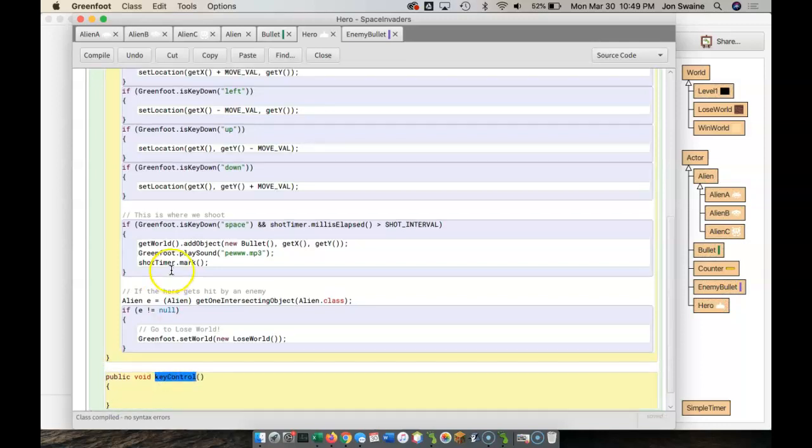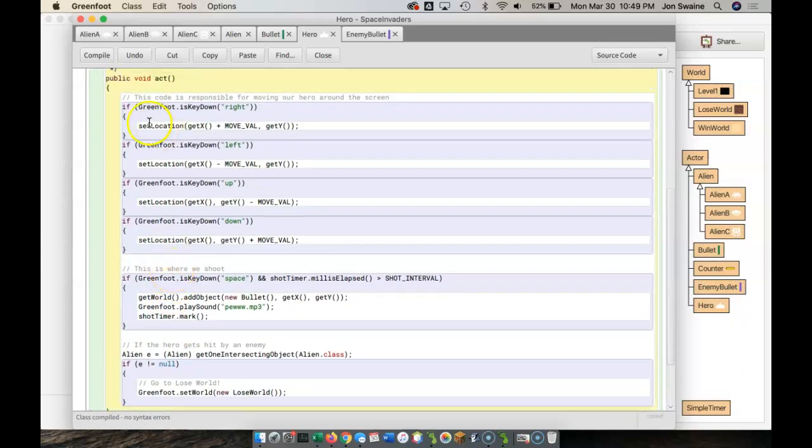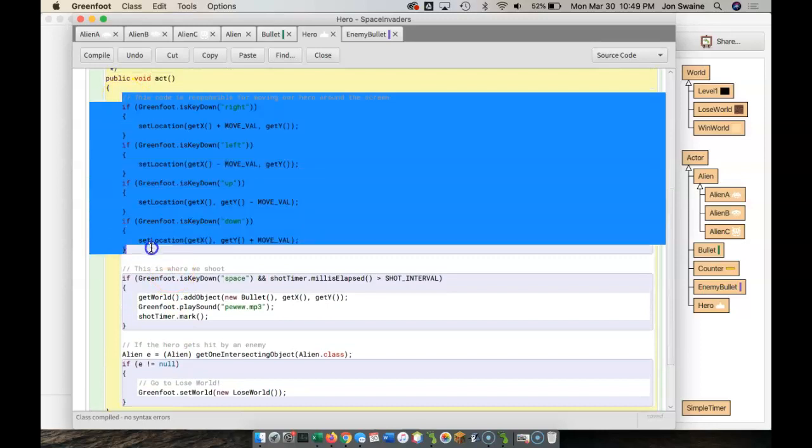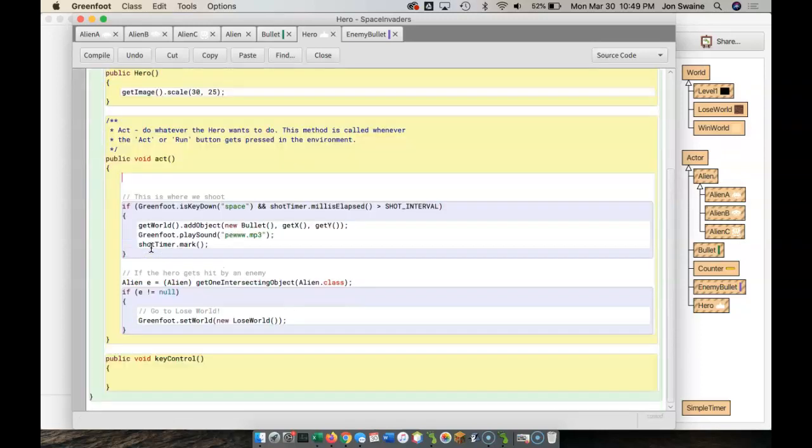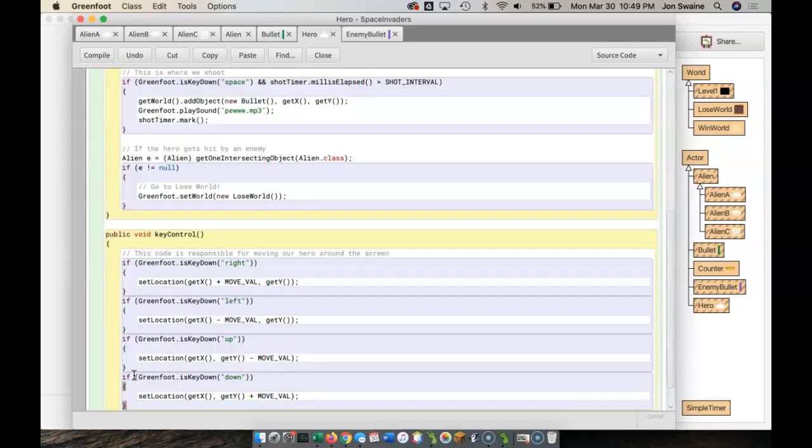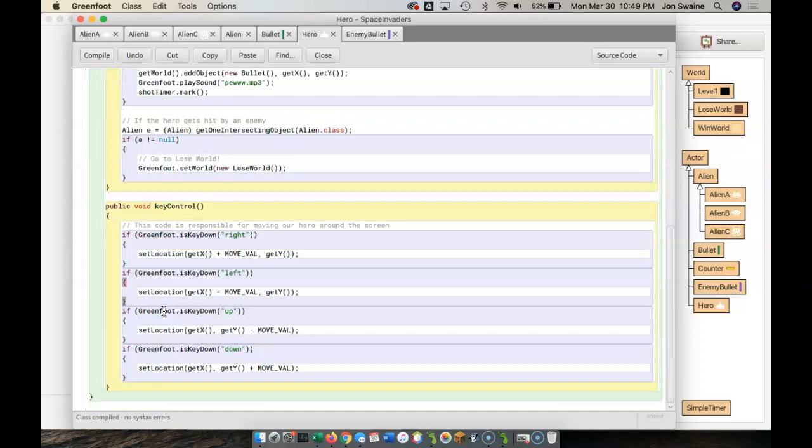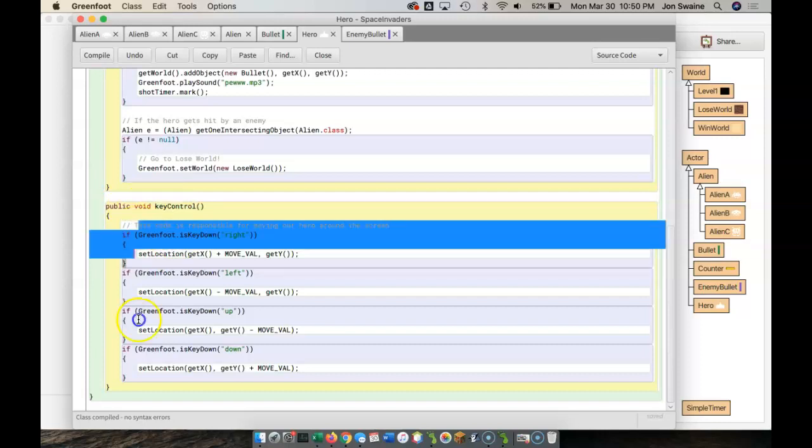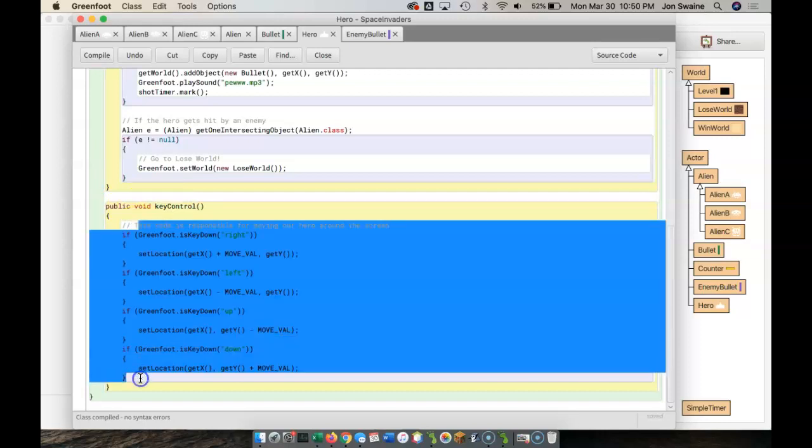And what I've just done is I've created a method called key control. What I'm going to do is take all this stuff here, all of this code, including the comment, and I cut control X, and I paste it in here. And what this means is if somebody wants to use the method called key control, all of this code is going to happen.